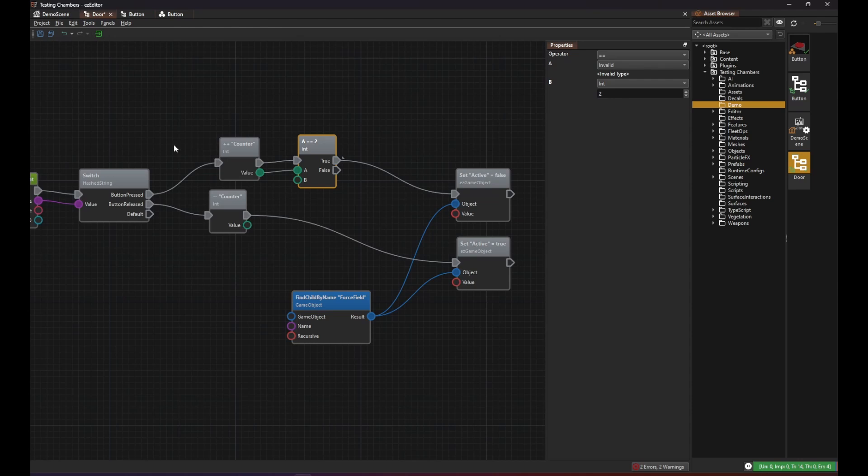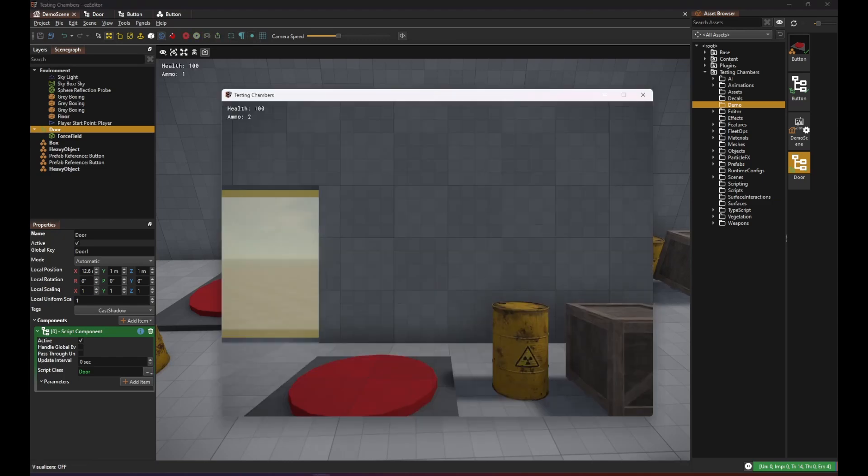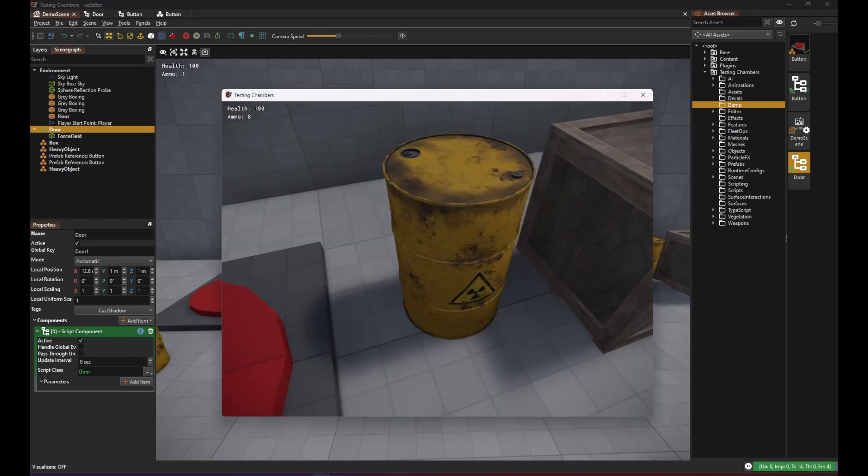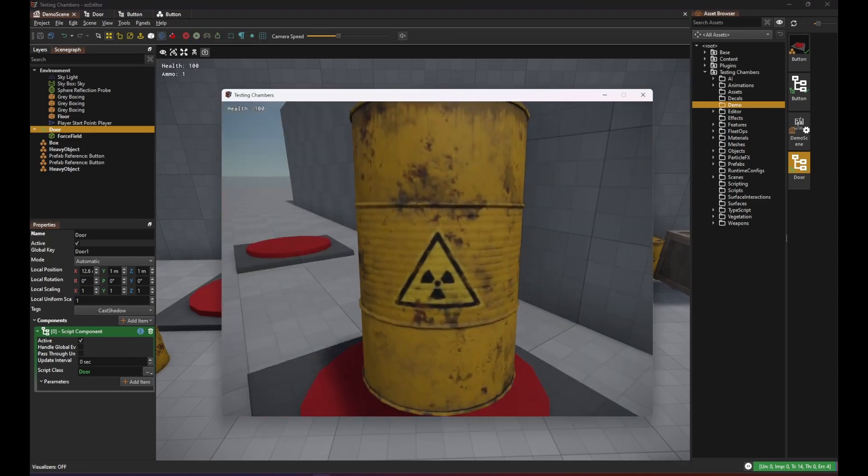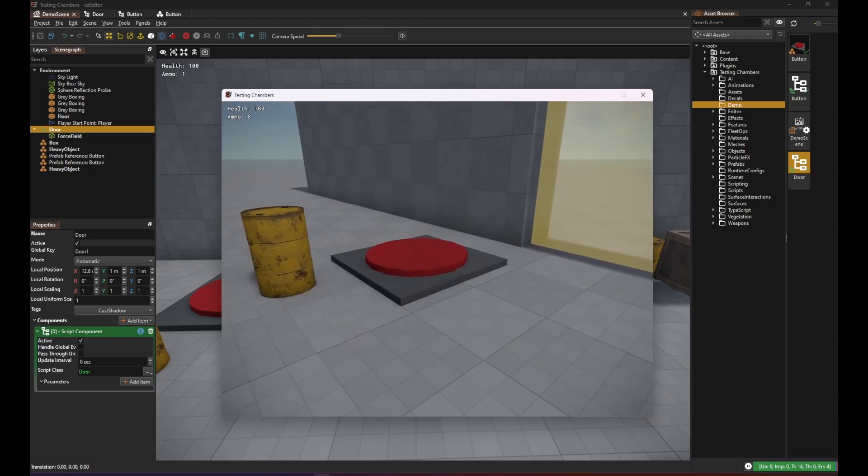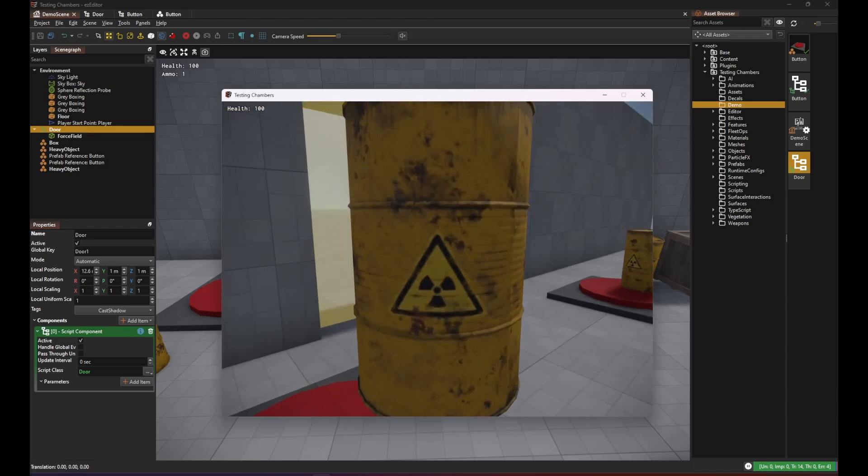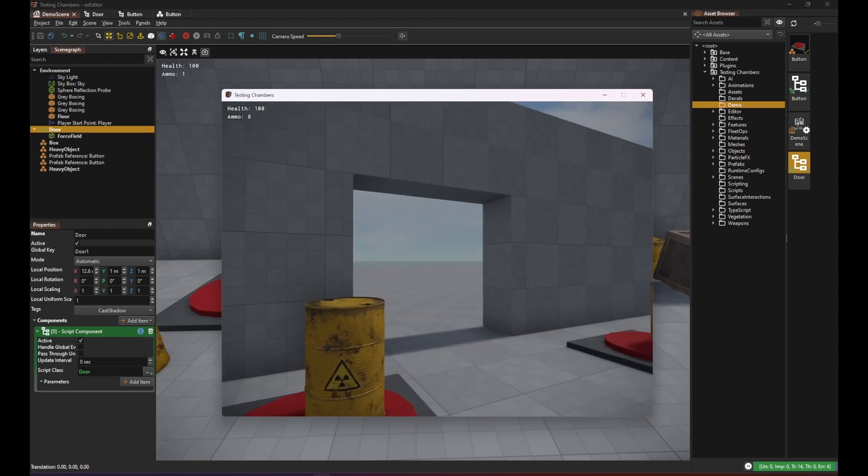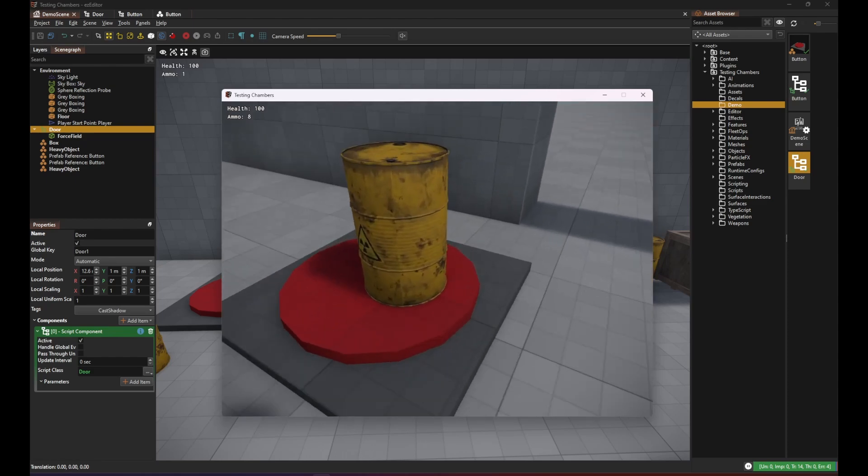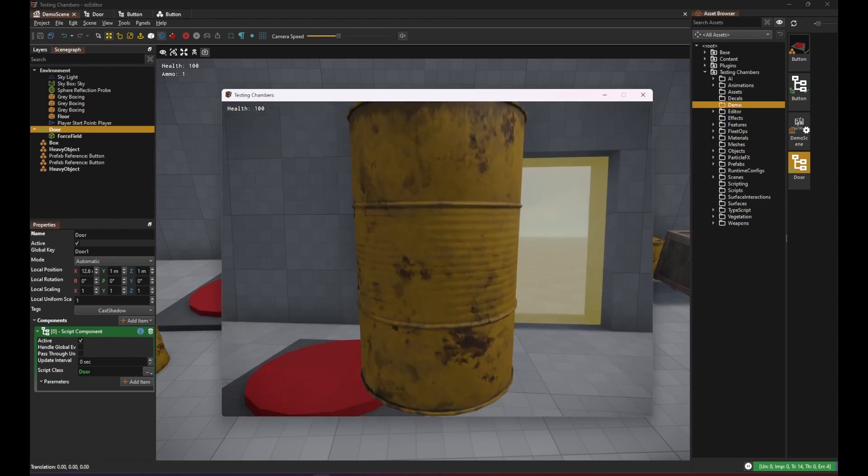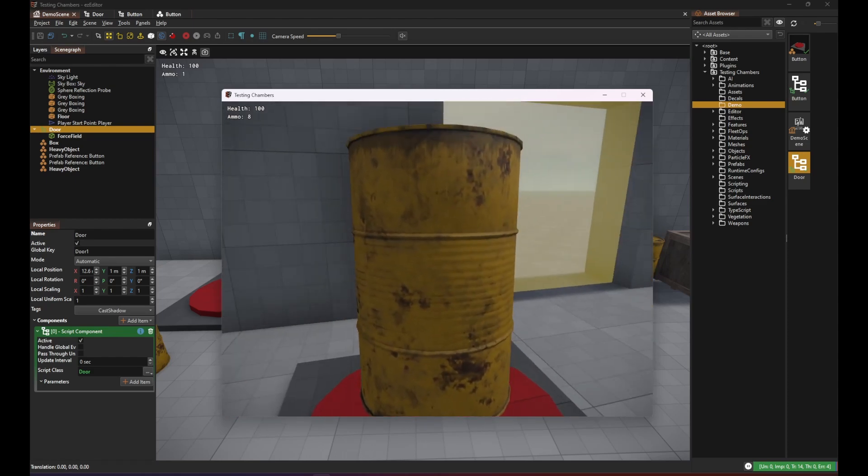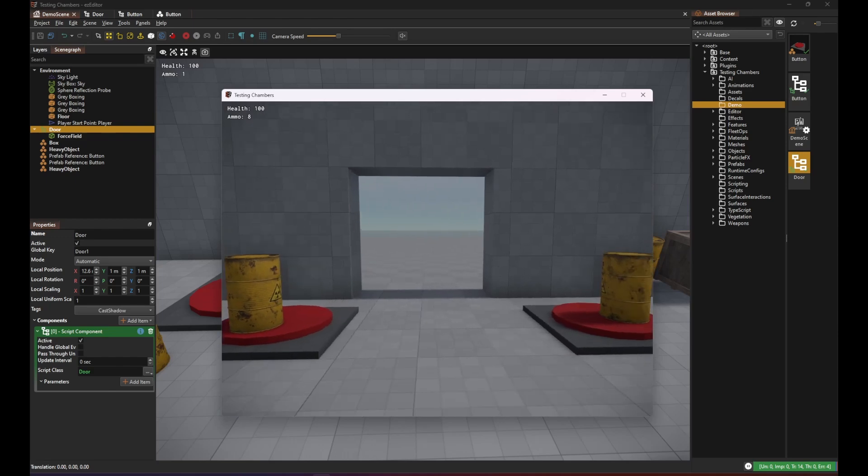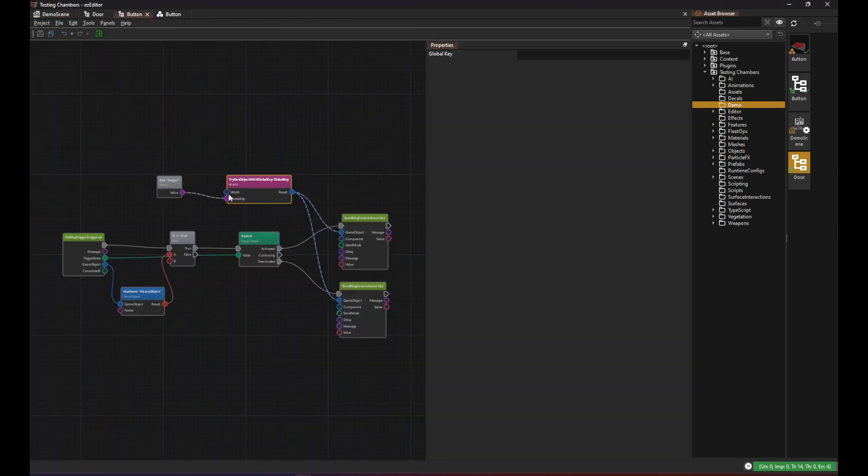Save all assets again, go back to the scene and let's test this. We place one barrel here, nothing happens. We place a second barrel here and the force field deactivates. Remove any of them and the force field goes back up again. So I hope this showed that visual scripts are a quick and powerful way to add some logic to your game.